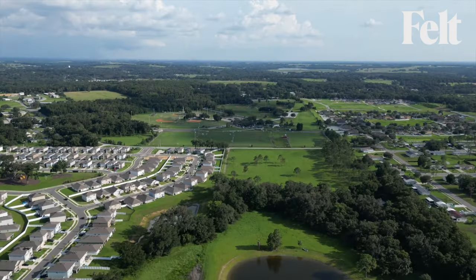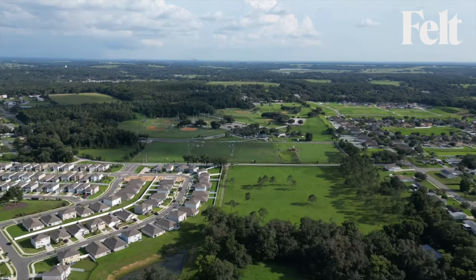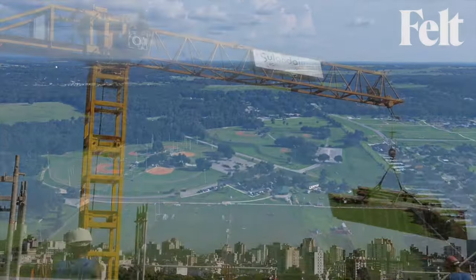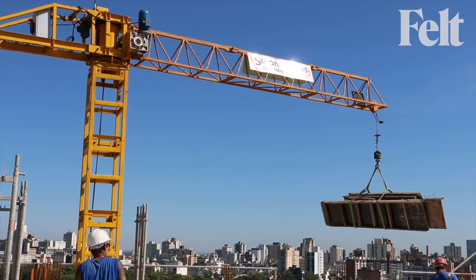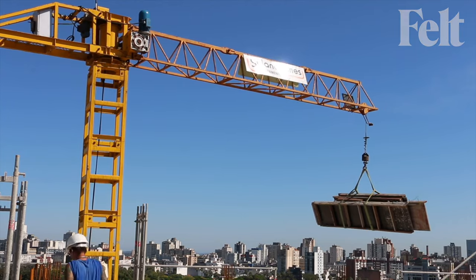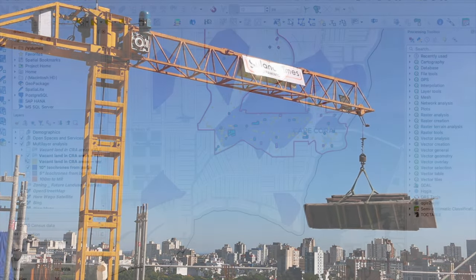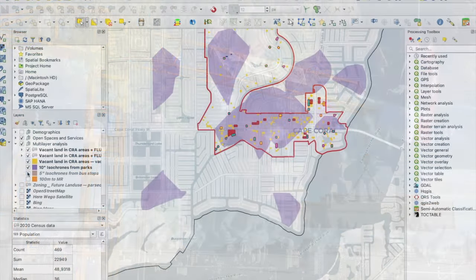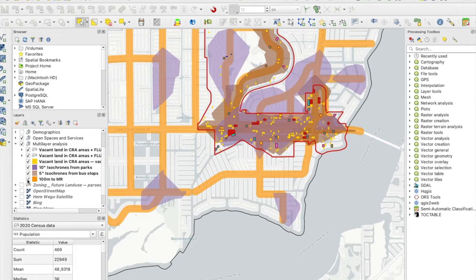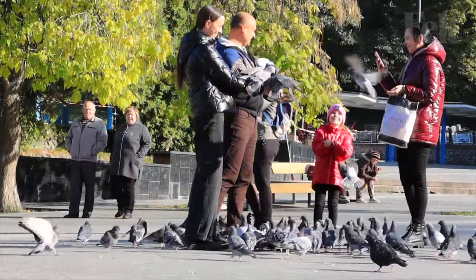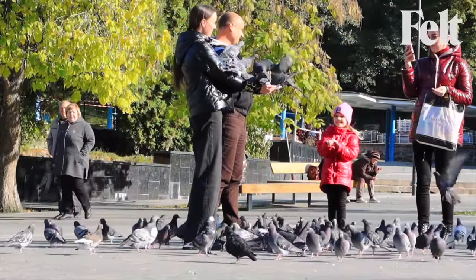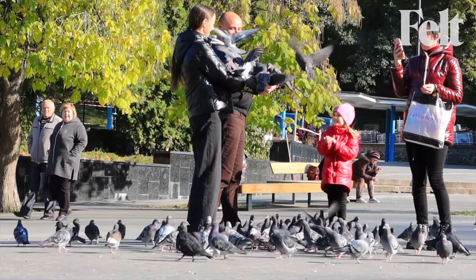This holistic approach facilitates the formulation of integrated and sustainable urban development strategies tailored to community needs. Ultimately, multi-layered analysis empowers planners to navigate modern city complexities, fostering resilient, inclusive, and livable urban environments for current and future generations.